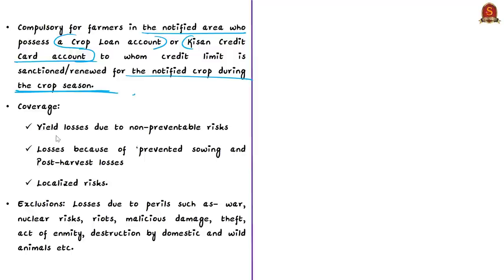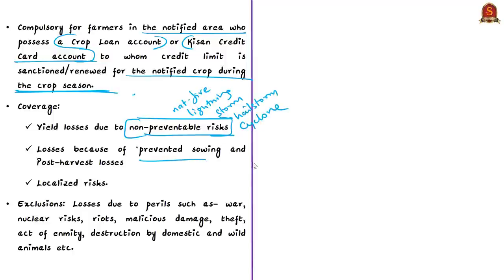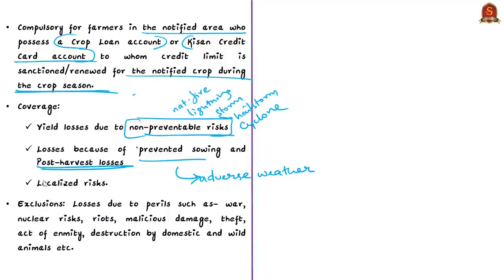The scheme covers yield losses due to non-preventable risks such as natural fire, lightning, storm, hailstorm, cyclone, typhoon, pests, and diseases. It also covers losses due to prevented sowing — this occurs when a majority of insured farmers in a notified area have incurred expenditure in intent to sow but are prevented from sowing due to adverse weather conditions. The scheme also covers post-harvest losses. Localized risks such as hailstorm, landslide, or inundation affecting isolated farms are also insured under this scheme.